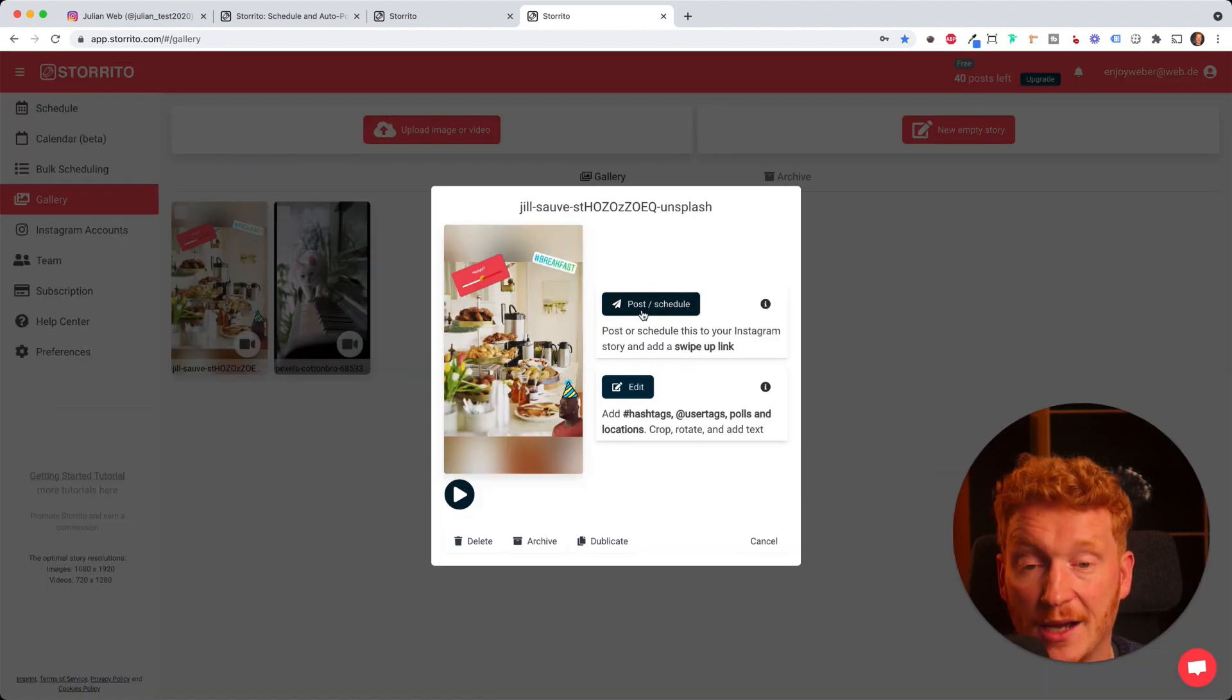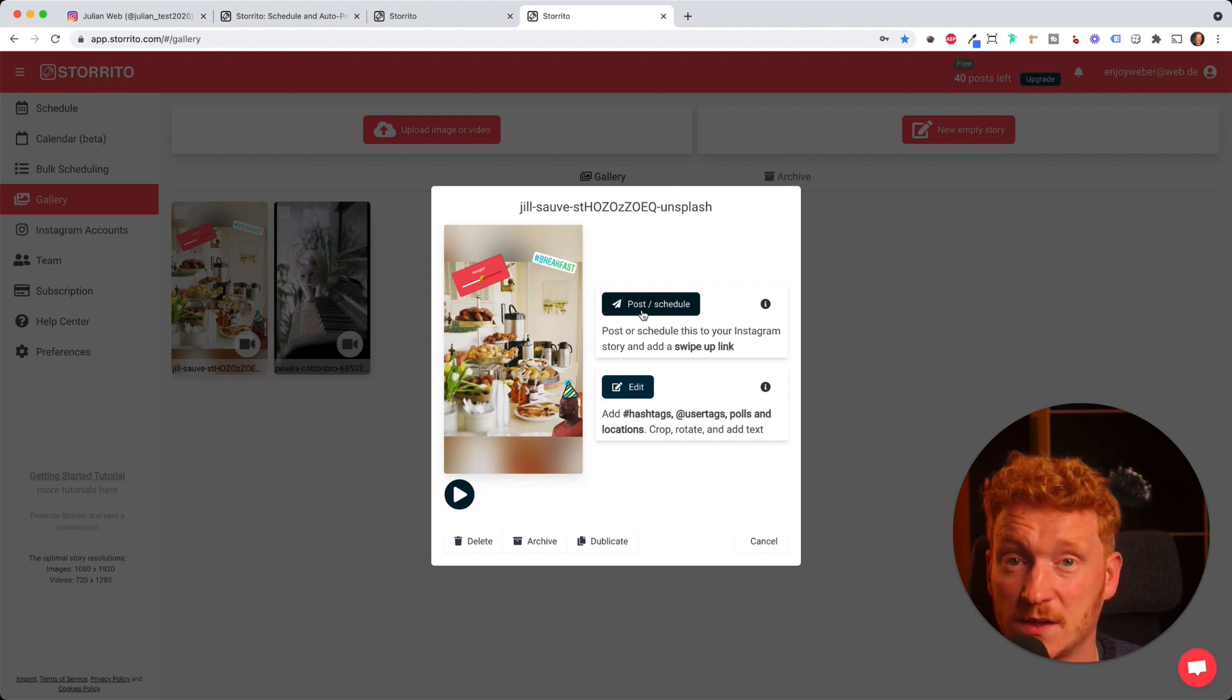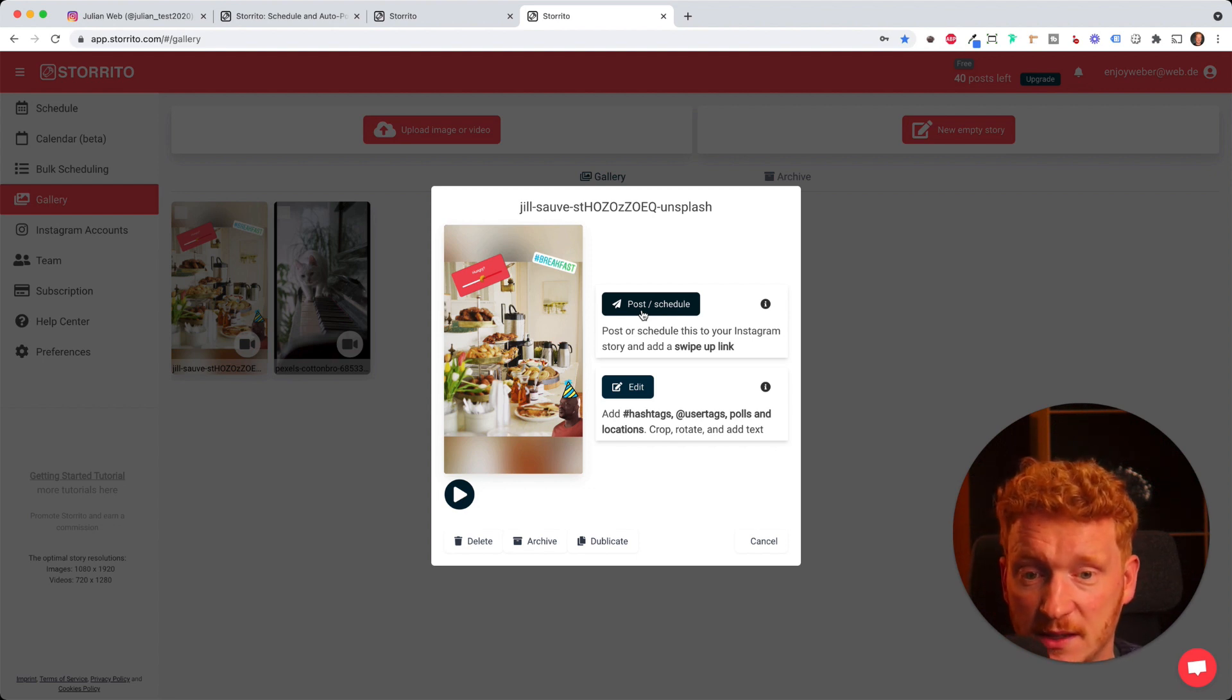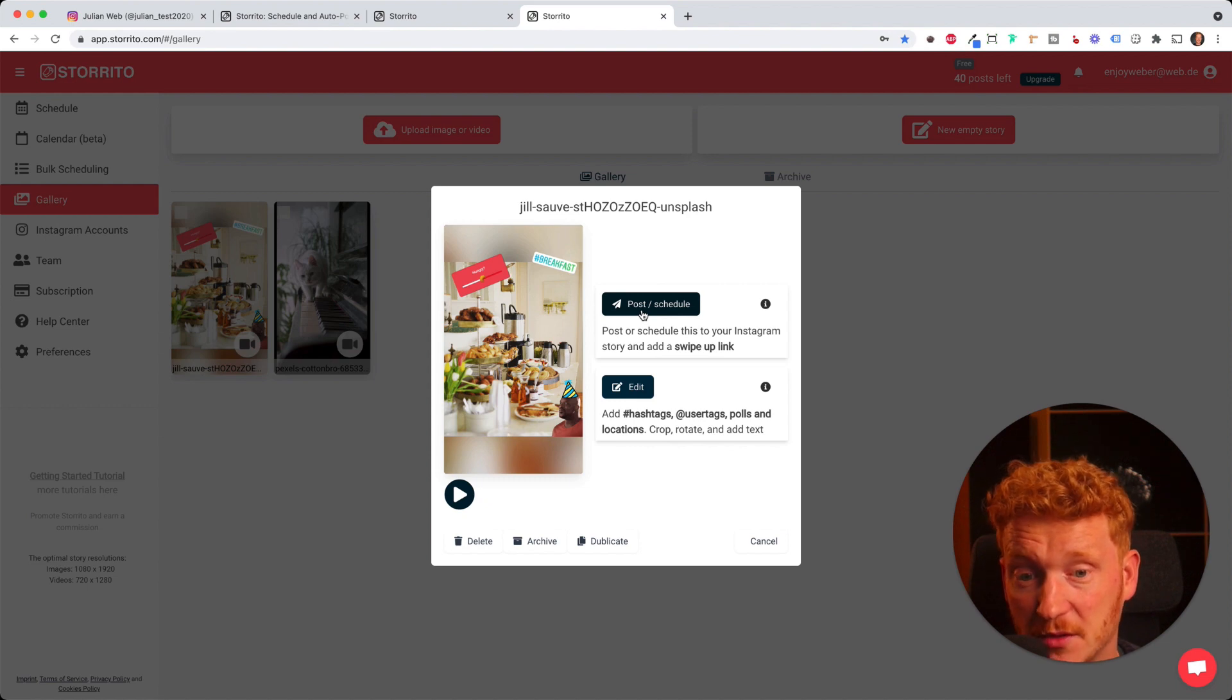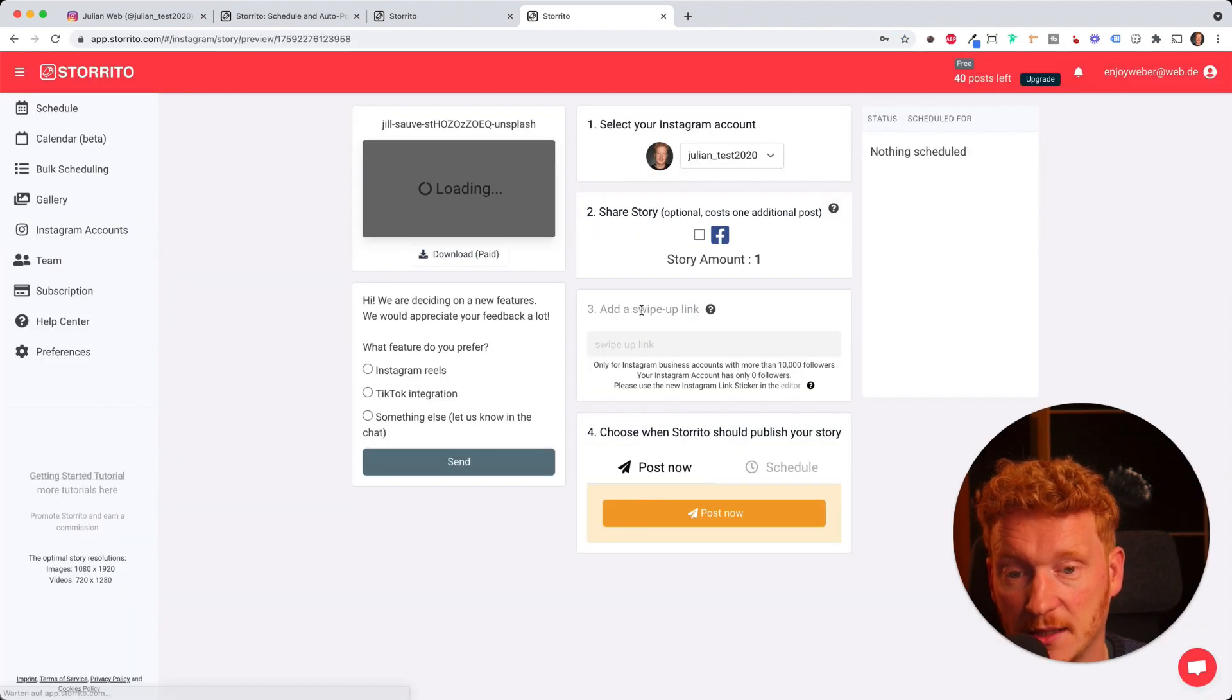Now we want to post it. This is also very unique now. We can post this directly from our desktop PC, from the application from Storito. And we can of course also schedule it. I click on it.